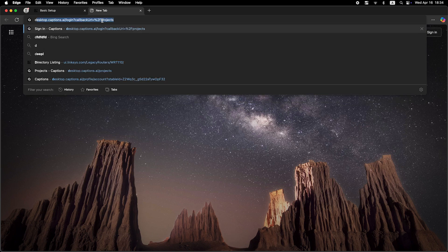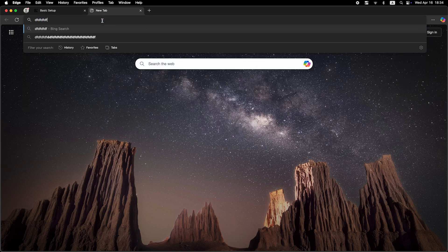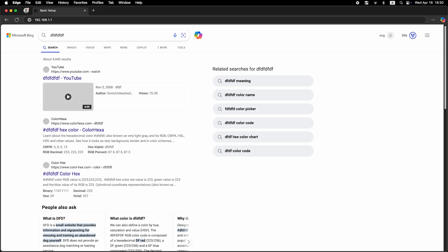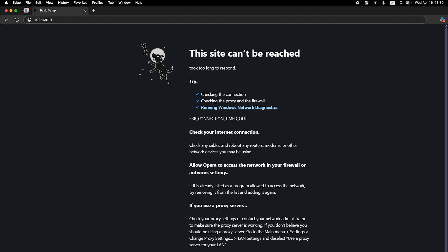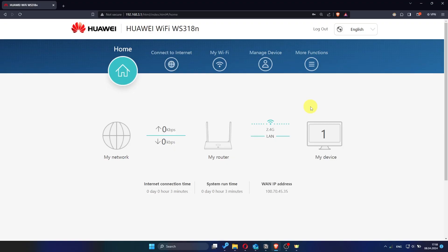Now check again if the internet is working. Just try Googling something. If the internet still doesn't work, at this point you'll need to contact your internet provider. They will be able to tell you exactly what type of connection your router should use and provide any additional settings that are required.